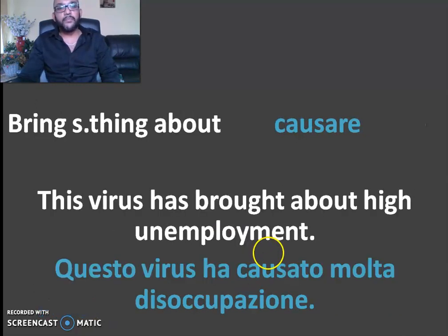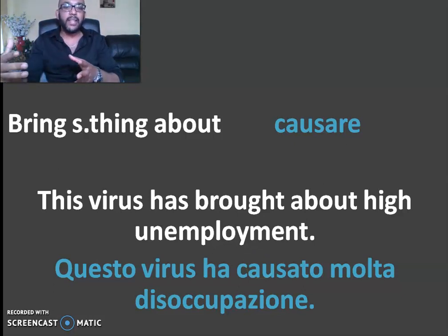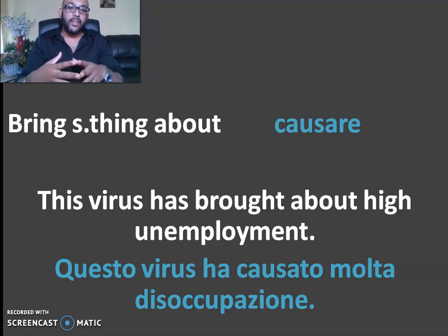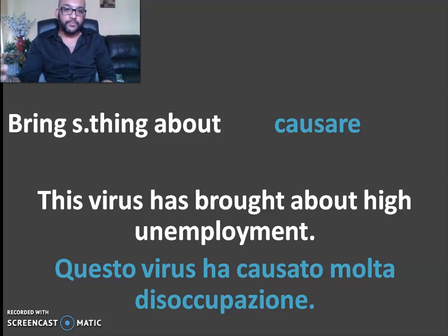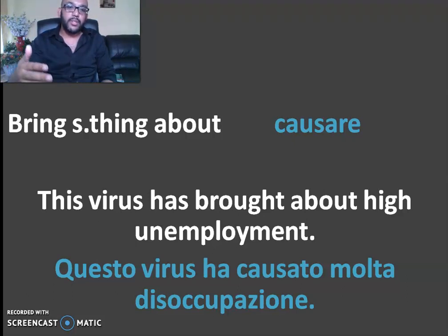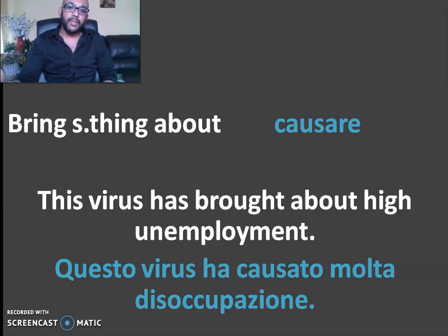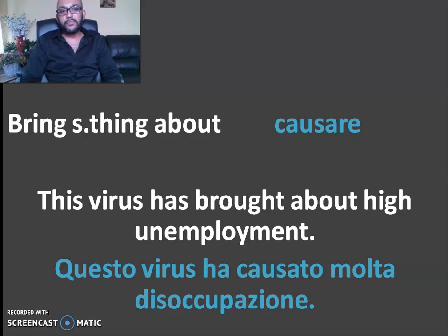Next example: 'bring something about.' The virus has brought about high unemployment. Bring something about means to cause something. The virus has brought about high unemployment — this virus causes a lot of unemployment.